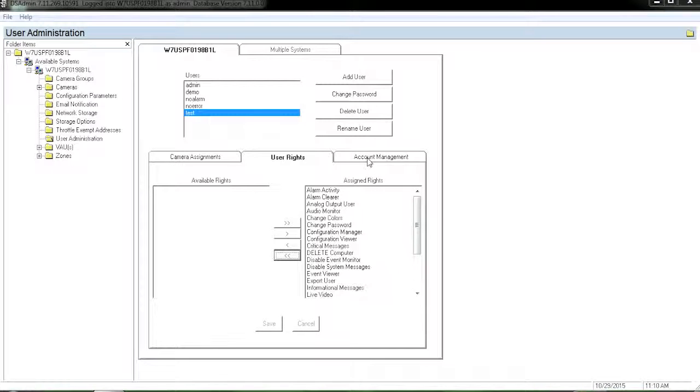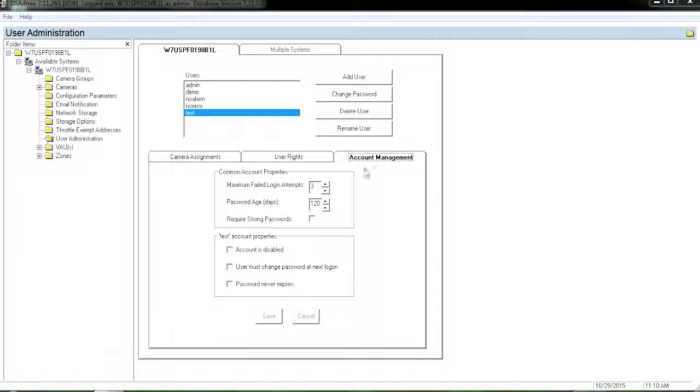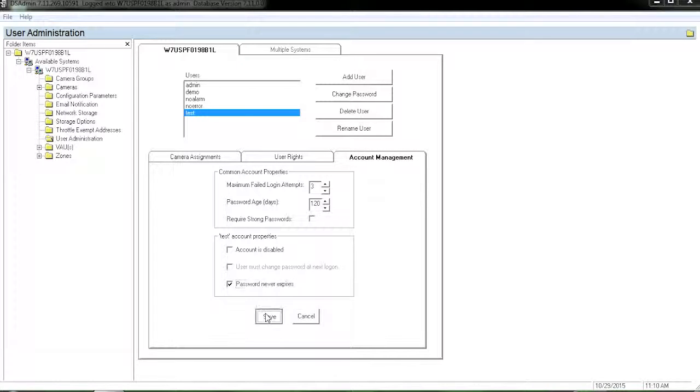Last, click on account management. Check password never expires. Hit save.